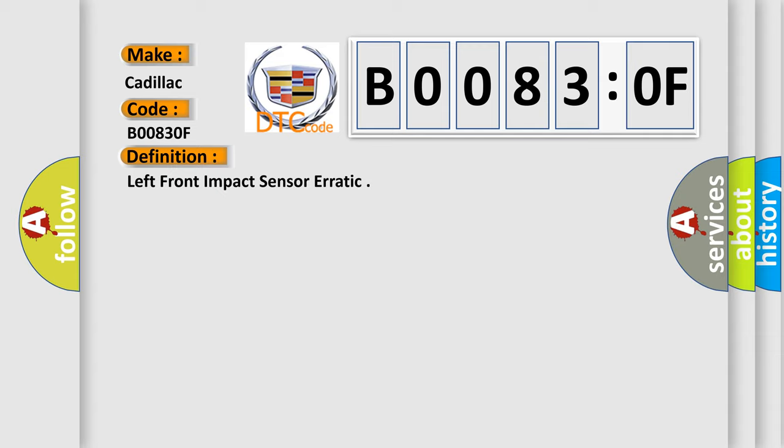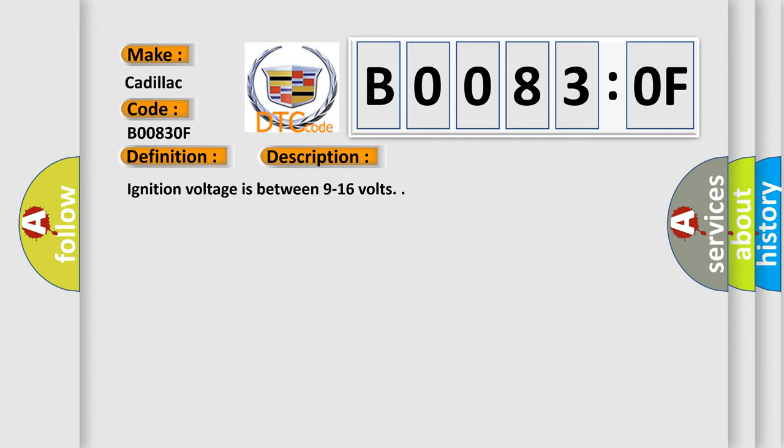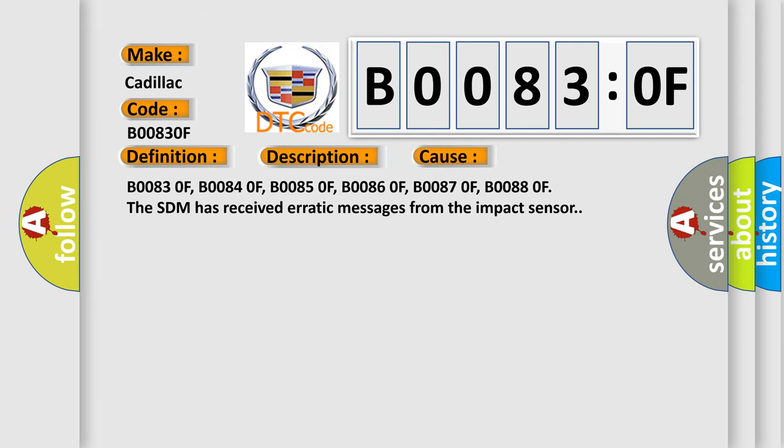And now this is a short description of this DTC code. Ignition voltage is between 9 to 16 volts. This diagnostic error occurs most often in these cases.